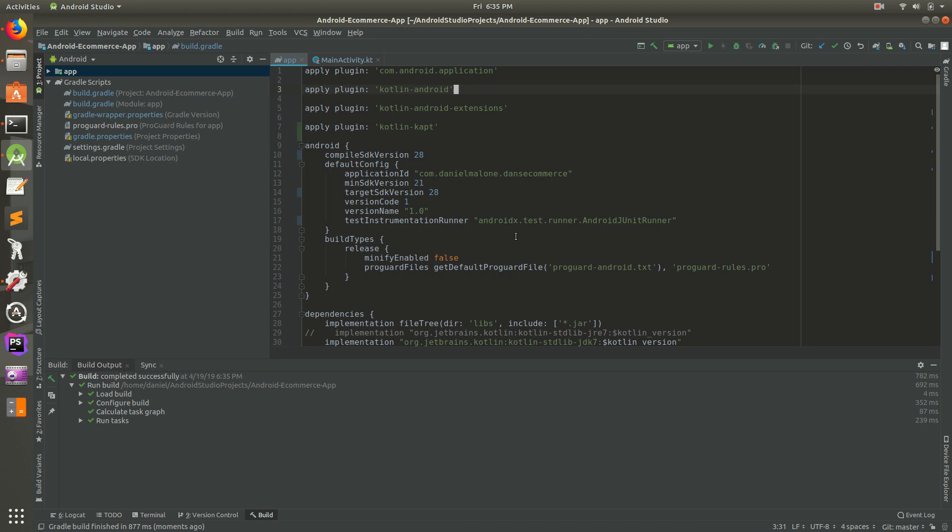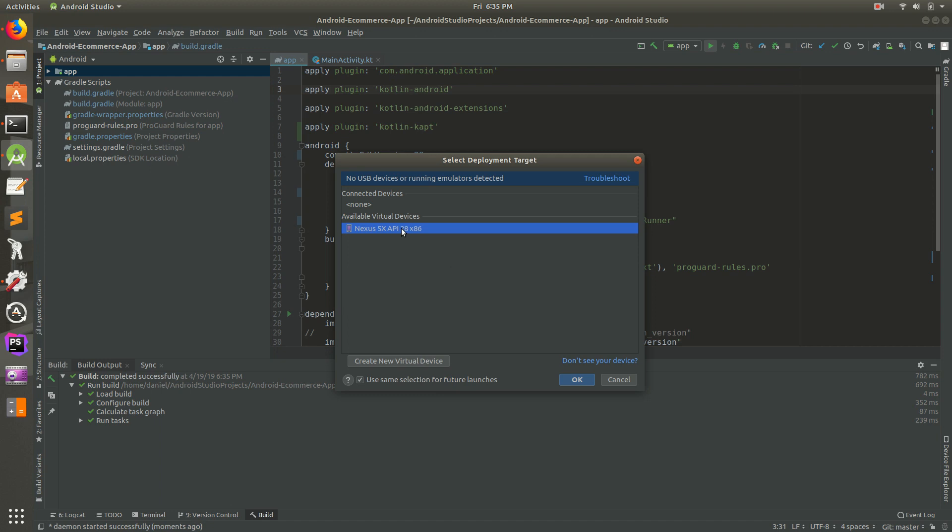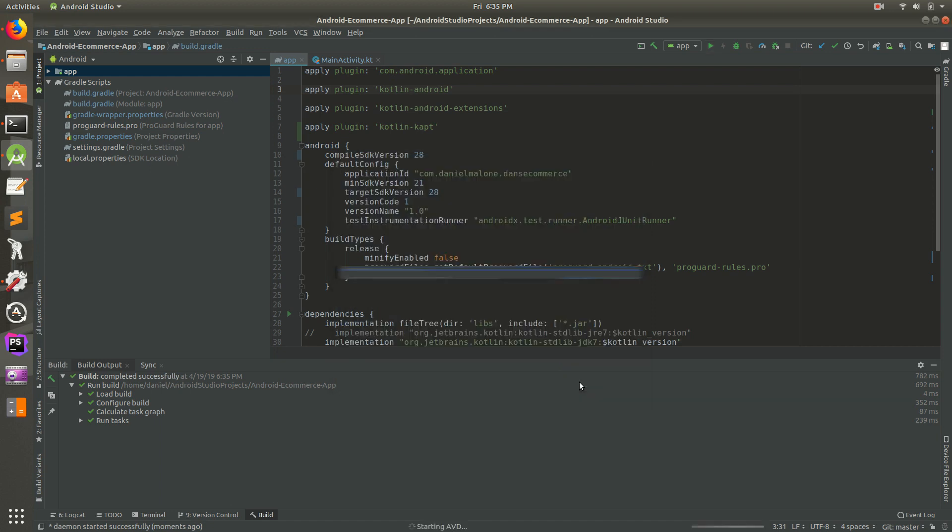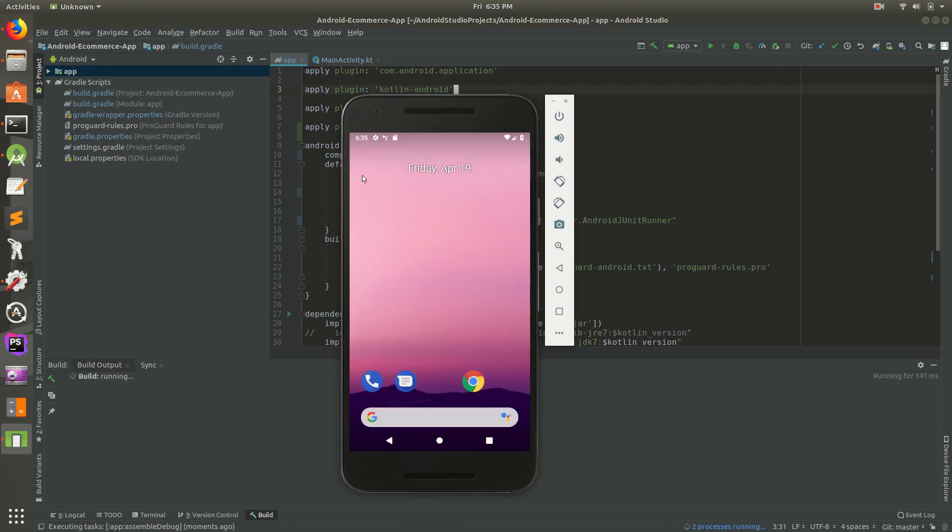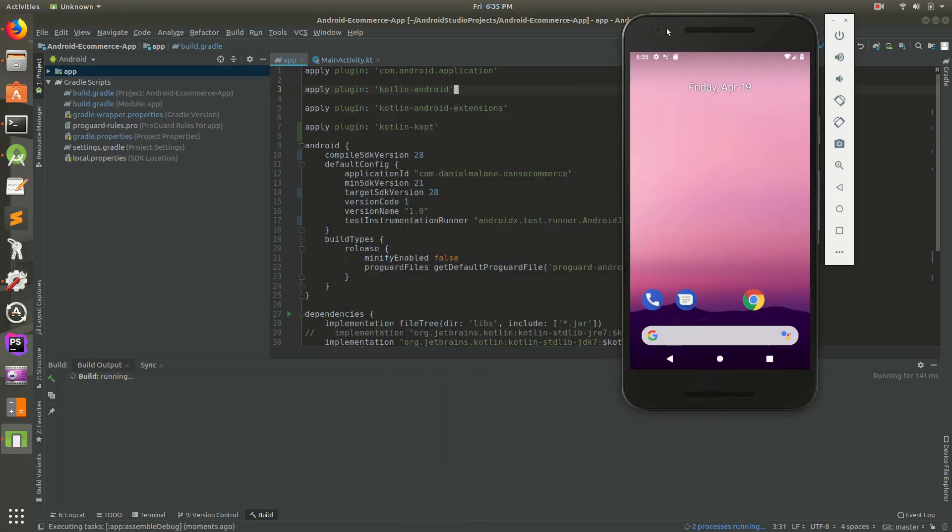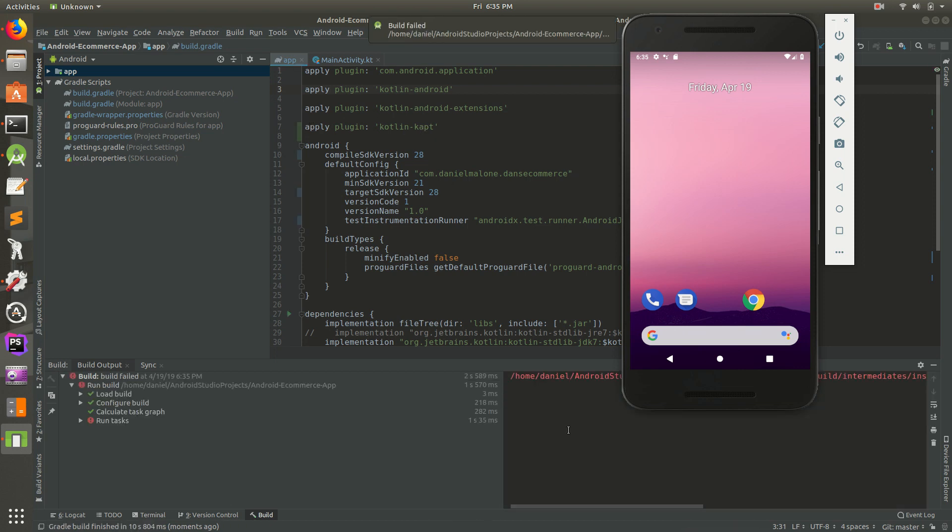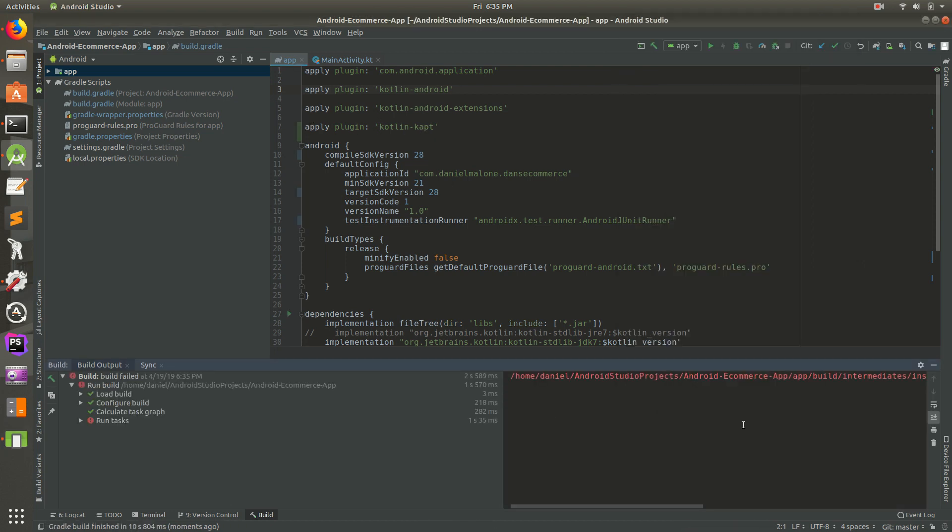Okay, run it. It's going to prompt for the emulator. I usually check 'use same selection for future launches', select the device you want, hit OK. This should open up the emulator and this should not be from Instant Run, at least I hope. I hope this works. Yeah, we need to apply plugin Kotlin-kapt, so we get the same error. I'm going to go ahead and Google this really quick and see if we can't figure this out.